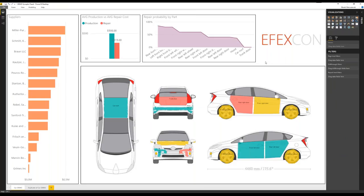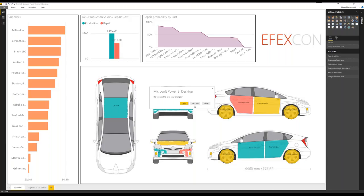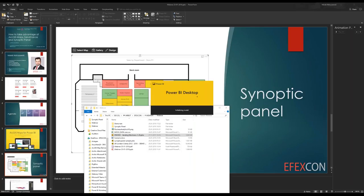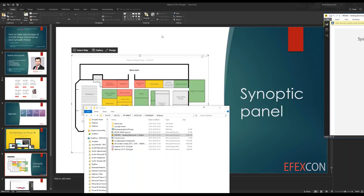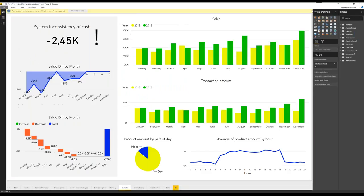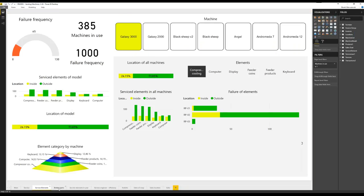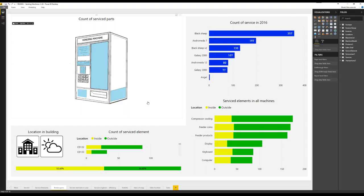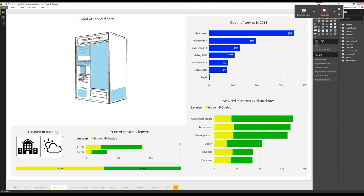I hope you liked the visual and have a lot of ideas how to implement it in your projects. As an example, one of our clients had a requirement to show data about vending machines they produce and sell — showing graphically on the vending machine image which parts break most often. We made a proof of concept for that: you can choose parts and the data is filtered accordingly. That's pretty much it about Synoptic Panel.